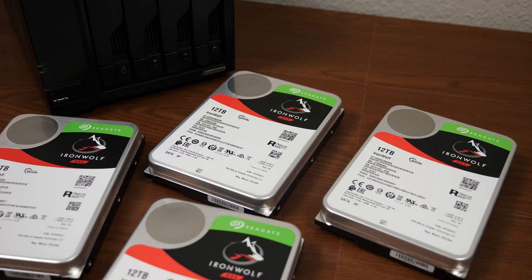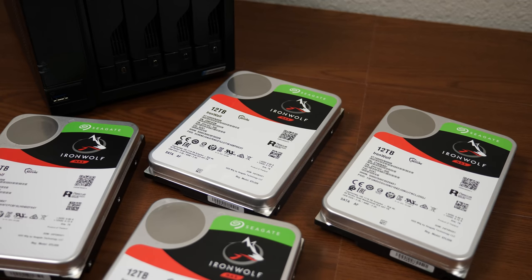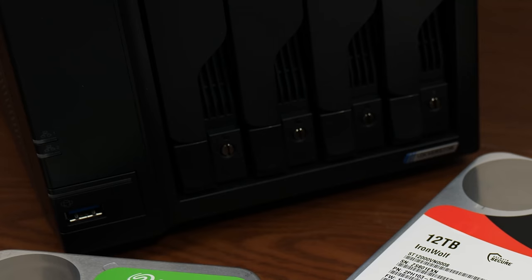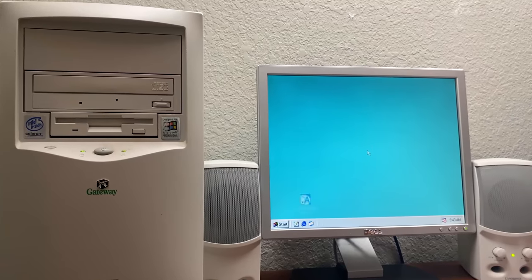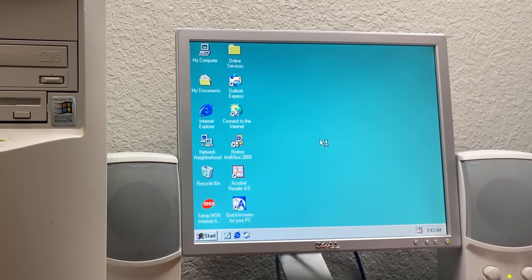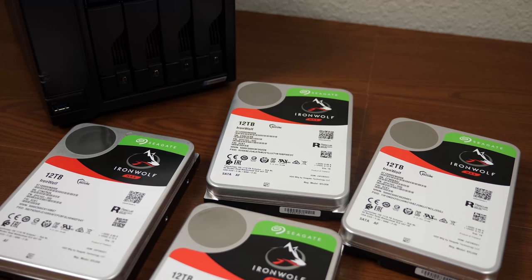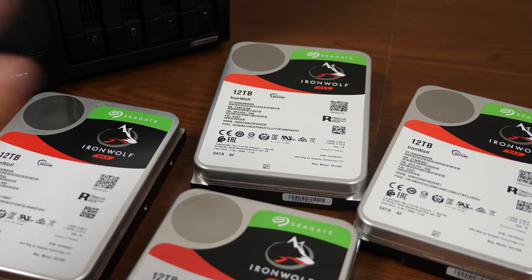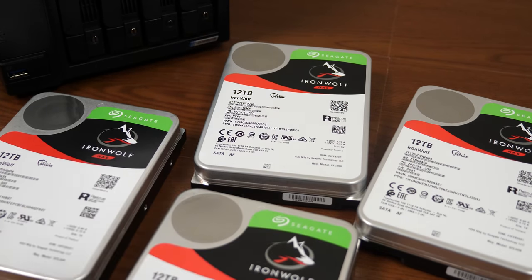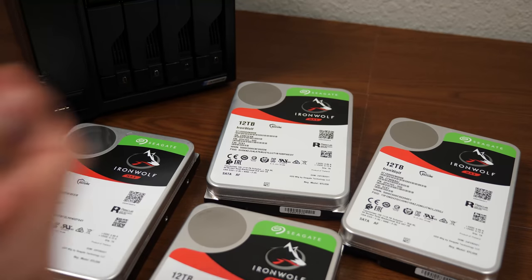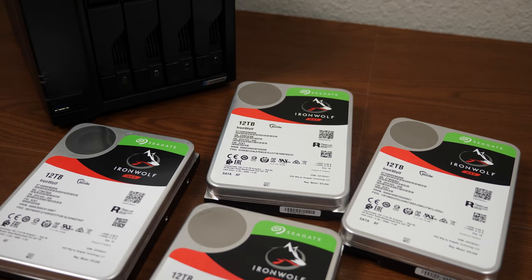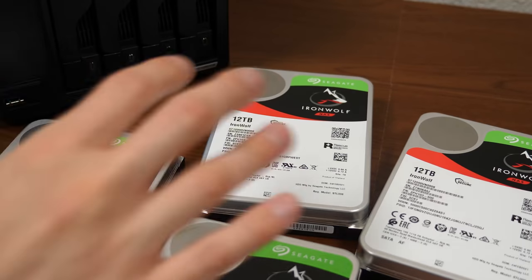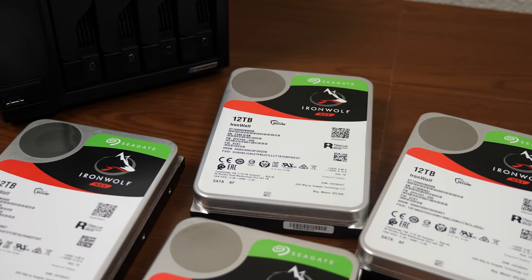So Asustor got in touch with Seagate, and Seagate offered to send out not one, not two, not three, but four 12-terabyte IronWolf NAS hard drives, in what is probably the most bizarre video that they've ever contributed to. Because normally, hard drive manufacturers like Seagate will send out hard drives to YouTubers to do build guides with, or to do something with modern hardware. So huge thanks to Seagate and Asustor for being so willing to send all this stuff out to me.